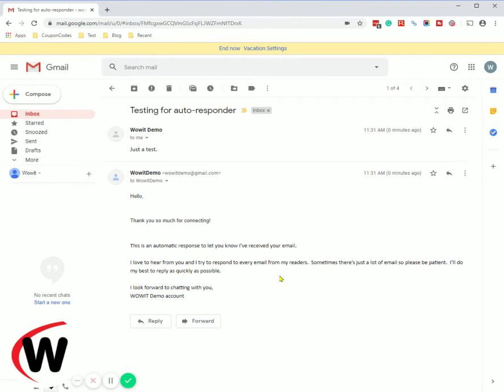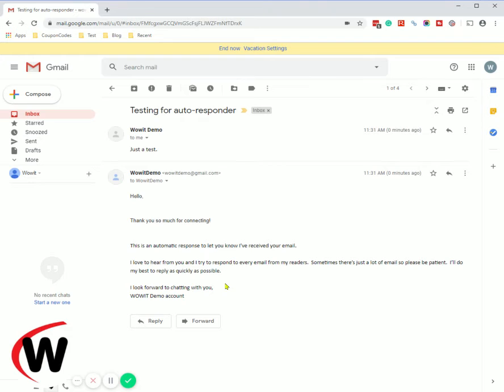So this is just a basic email but you can see this is the response that was sent. Now how do we know that?